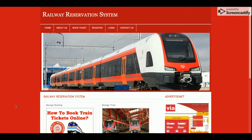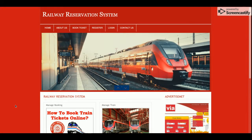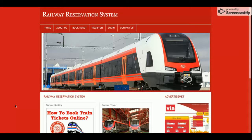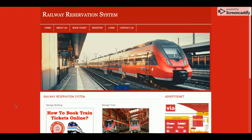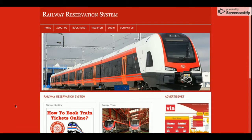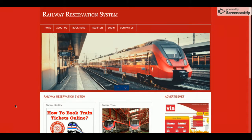Hello friends, welcome again. This is my new project: Railway Reservation System. I have developed this project in PHP and MySQL. The PHP version I am currently using is version 7, and the MySQL version is 5.6. You can also configure this project easily on the XAMPP server and the web server.